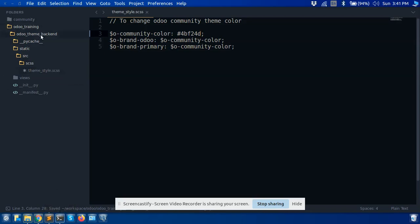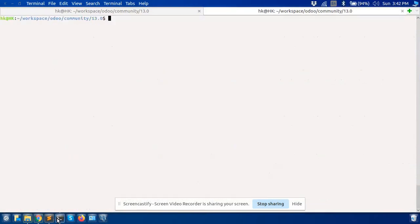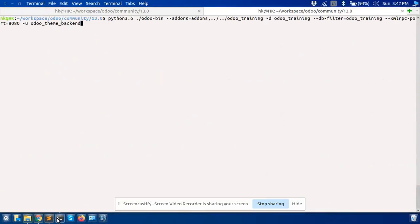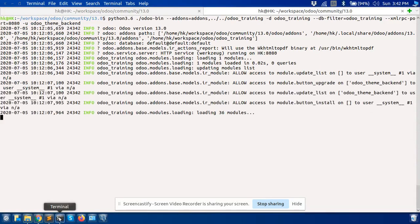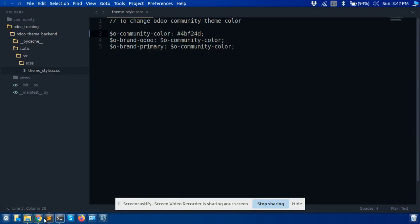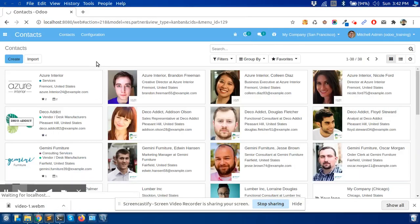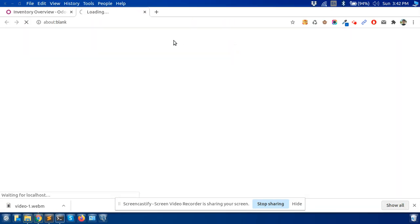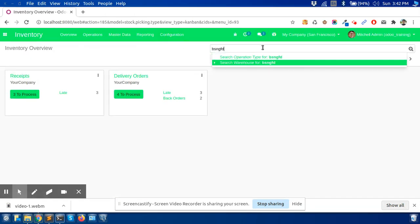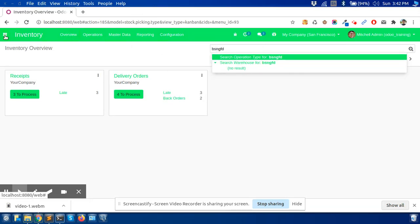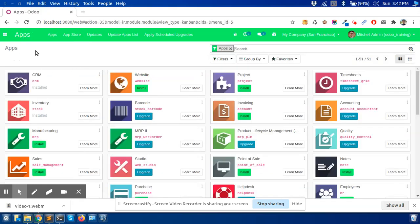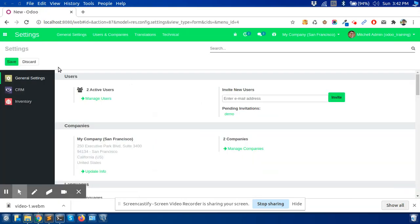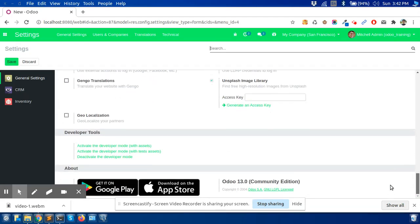I will upgrade the module. Let's see — I will upgrade the module from the terminal using dash-u and the module name. Now if I refresh the page, you can see the color has changed everywhere. You can choose your color and add it to the file and it will apply to all of the standard colors.